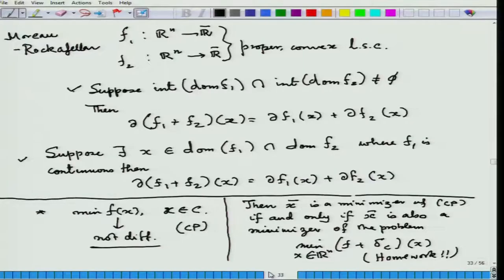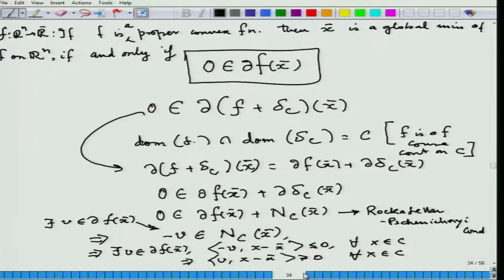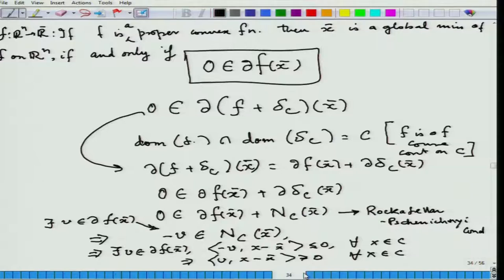Good evening viewers. Once again we are back to this course on convex optimization. Yesterday, we had spoken about these facts — we proved what is called the Rockafellar-Pshenichnii condition, which is a necessary and sufficient optimality condition for a convex function f to be minimized over a convex set C. We proved that it is necessary, and the sufficiency is left as a homework to you.